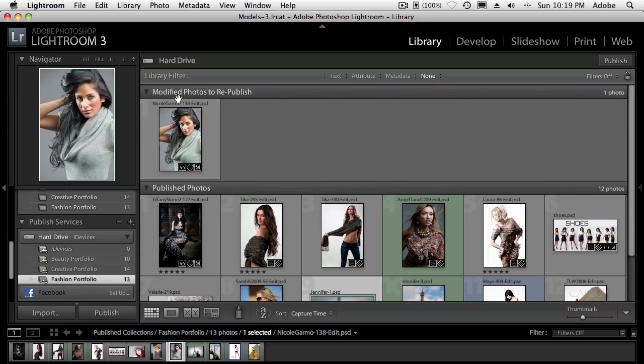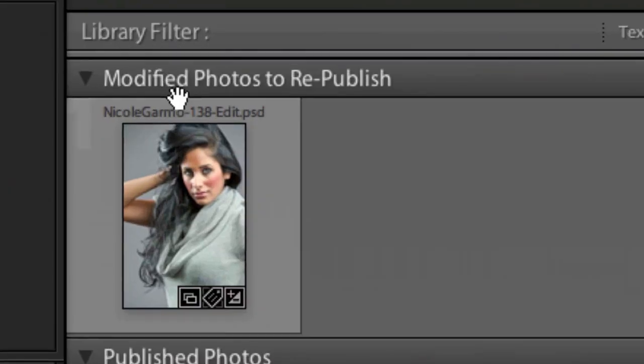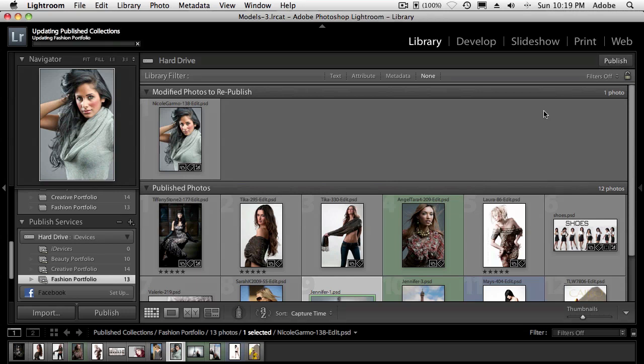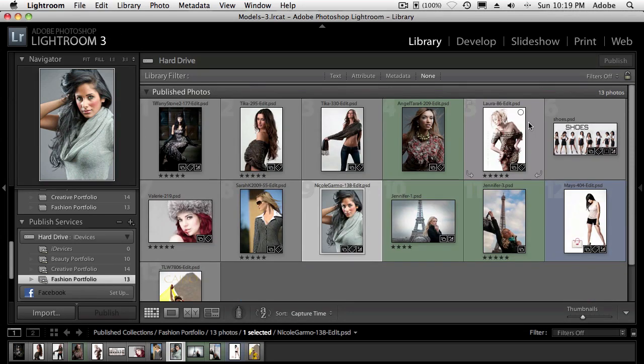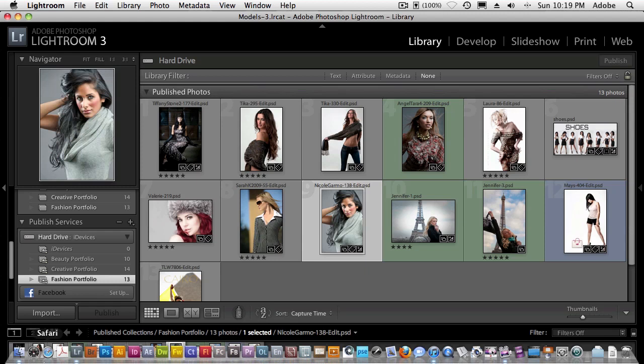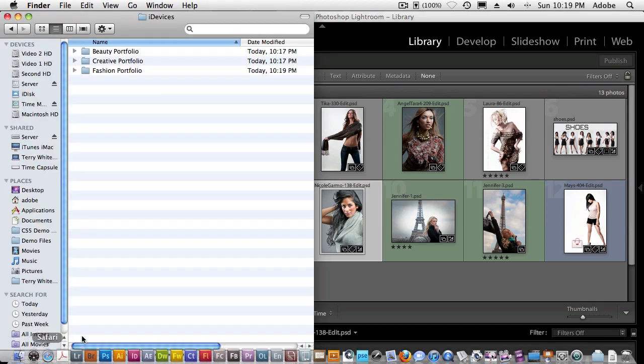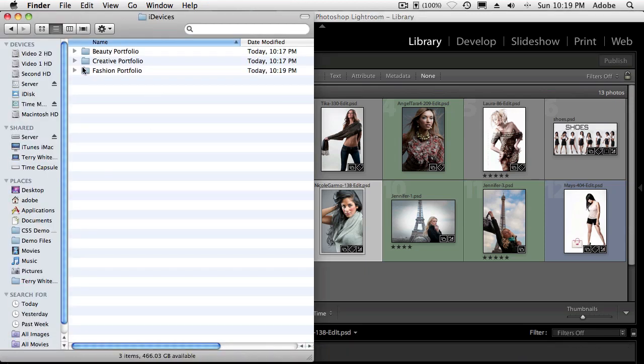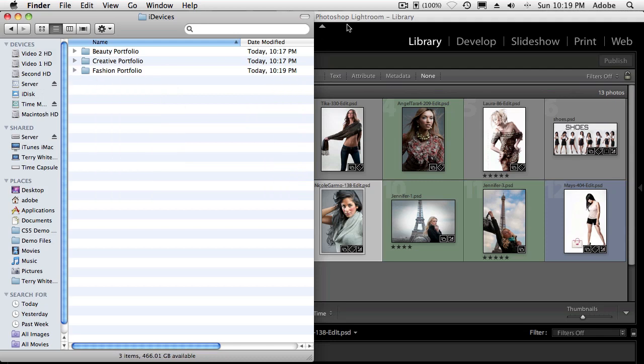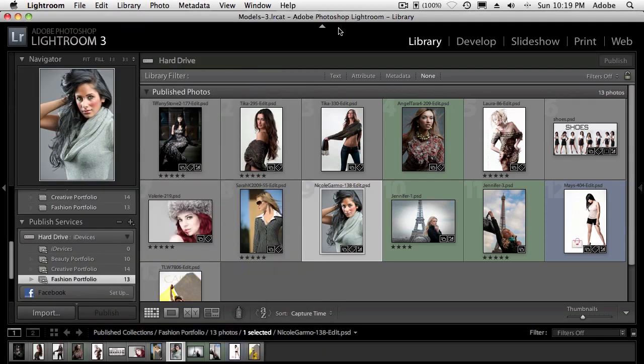Now, when I go back to the publish service, you'll notice it says, hey, I noticed you modified this image. It needs to be republished. So this is the beauty of it now, when I click publish again, it will replace that picture of Nicole with the new one with the adjustments in that folder. So if I go out to the fashion portfolio folder, there should be a newer one of Nicole at 1019 versus 1017 for the other ones. So that one is the newest one that just got republished. So it did exactly what it was supposed to do. It deleted the old one, put the new one in with all the new adjustments, ready to go. So now the next time I sync my devices, it will sync the new images.